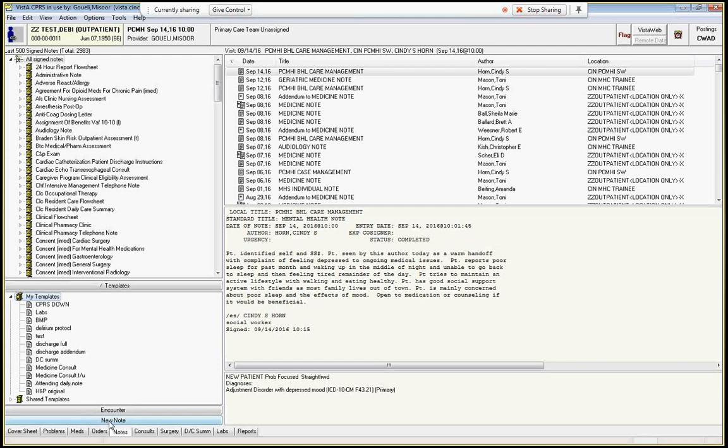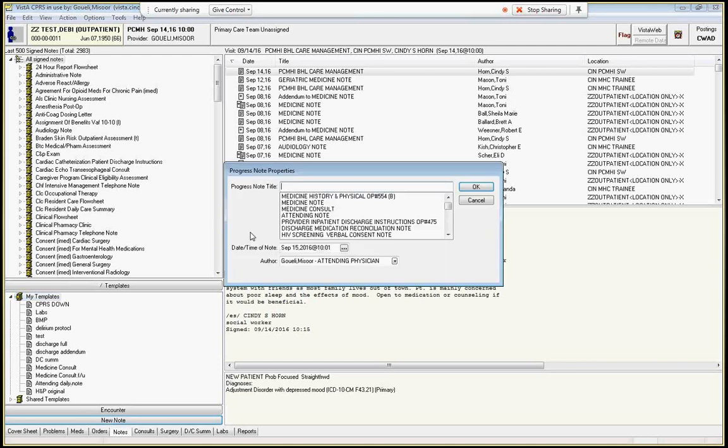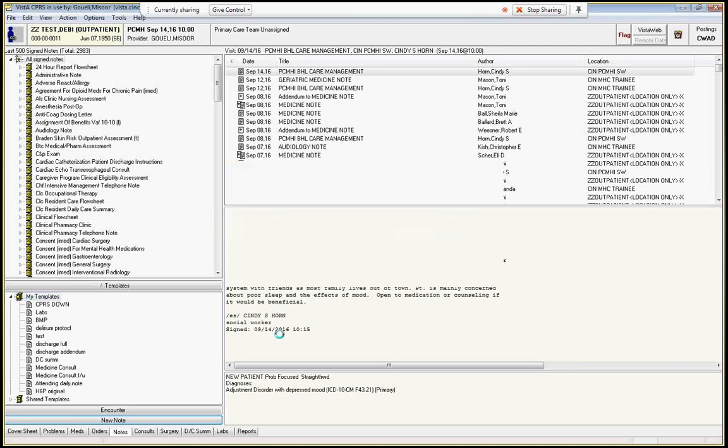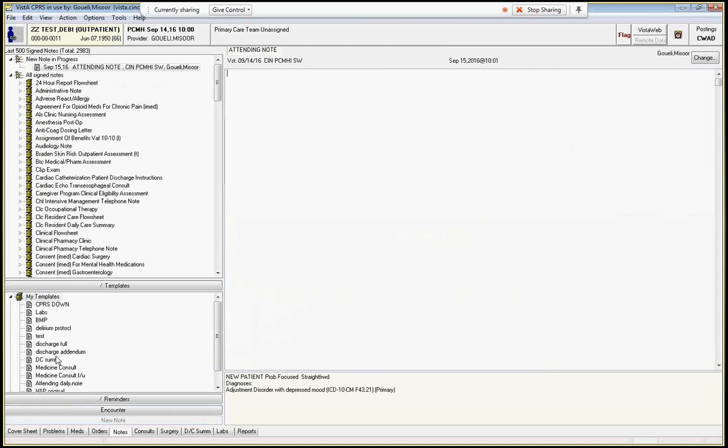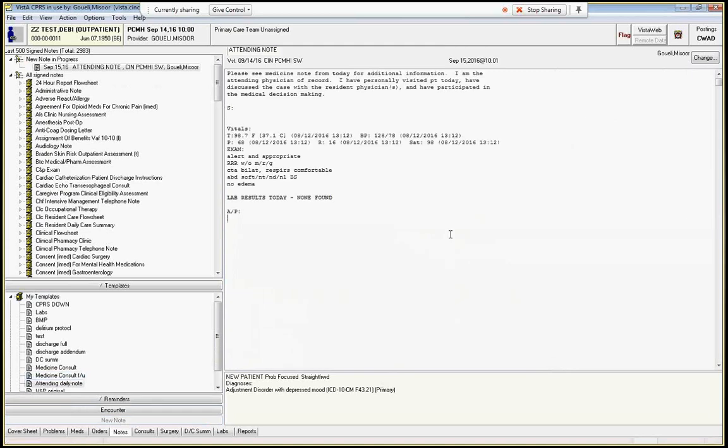Let me show you how they work. So a template - let's say I'm going to write an attending note and I can just grab this with my left button of the mouse, just pull it over and it will blow in whatever I've specified it to do.